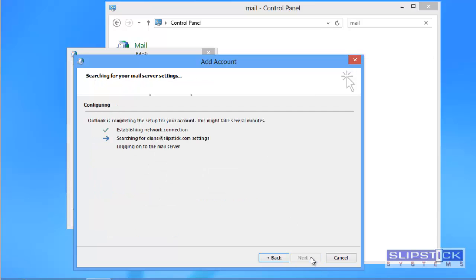Click next and Outlook will look for your account settings and create the account for you.